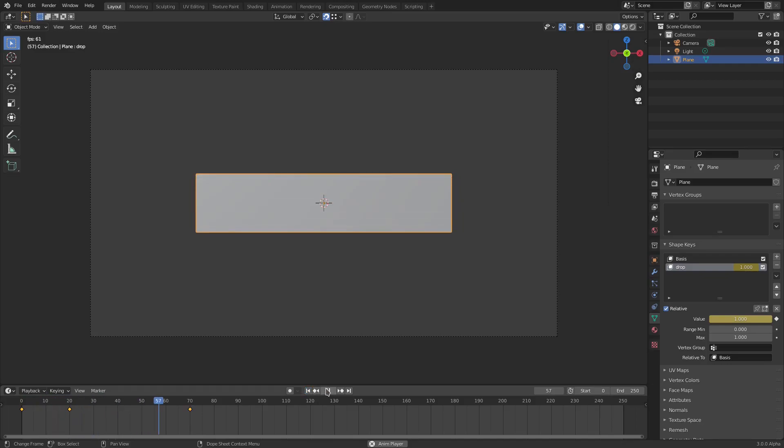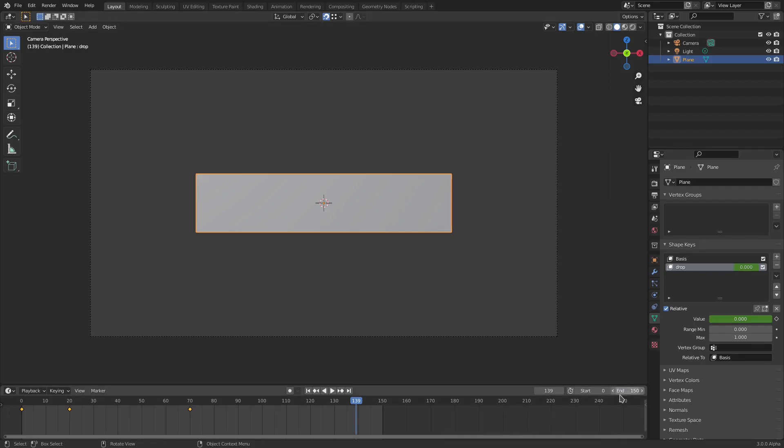Now we can make this go back up super easy by going ahead and changing my end frame, sorry, to maybe 150 like that.